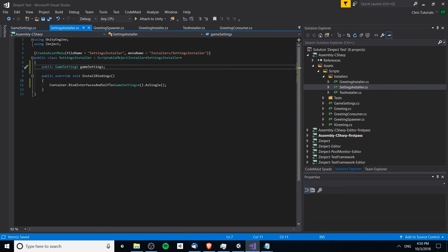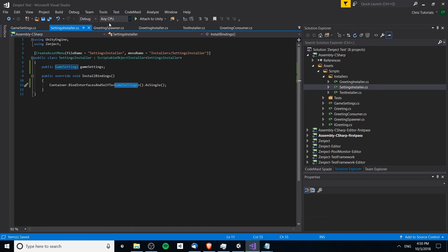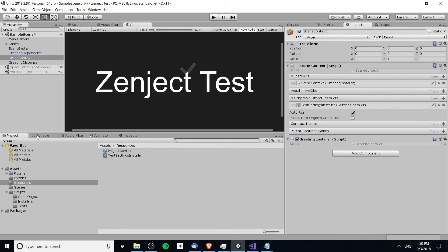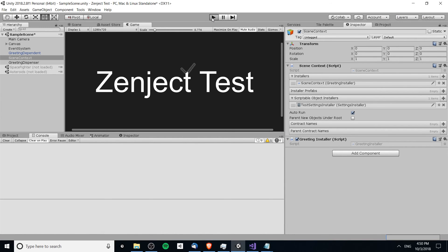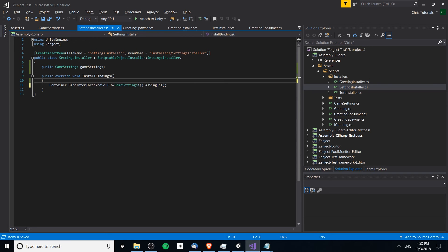What should happen now is that this game settings binding is going to resolve after the settings installer runs — it's going to become a single object. Anywhere we need to inject this GameSettings object or any of the interfaces it implements (currently none), the game settings should be injected before install bindings runs. Let's hit play and see if that happens. I missed one thing: we need to specify what instance we're actually binding the class from.